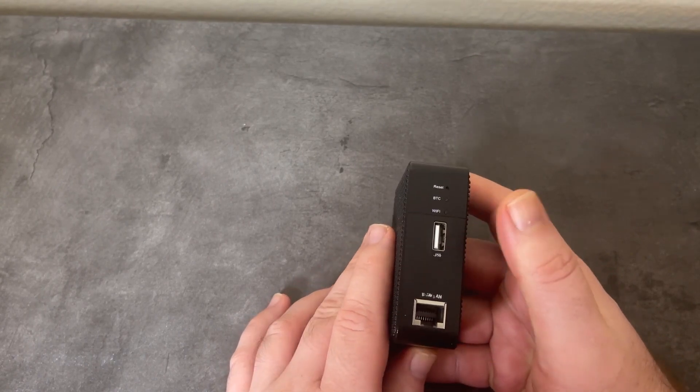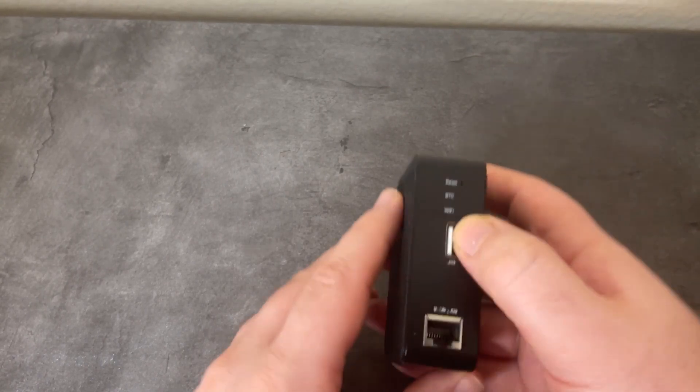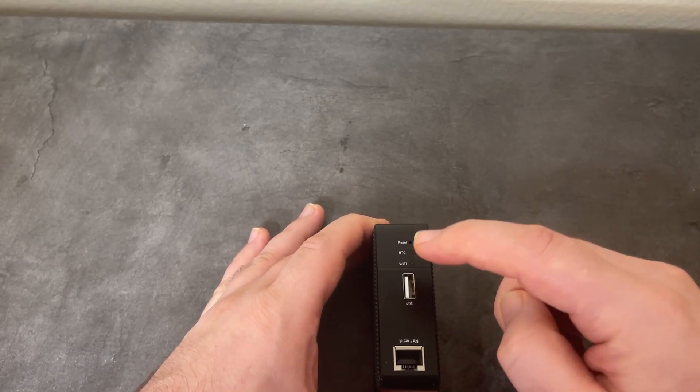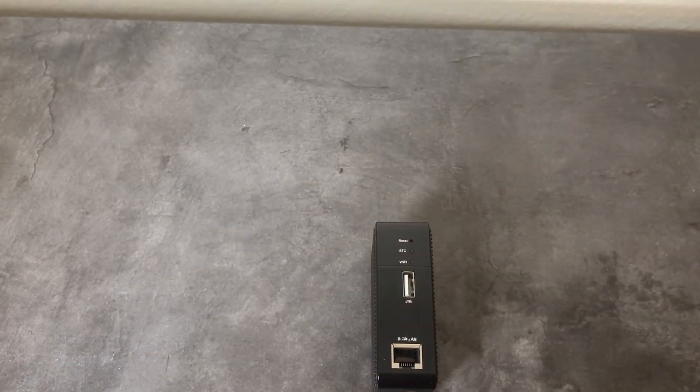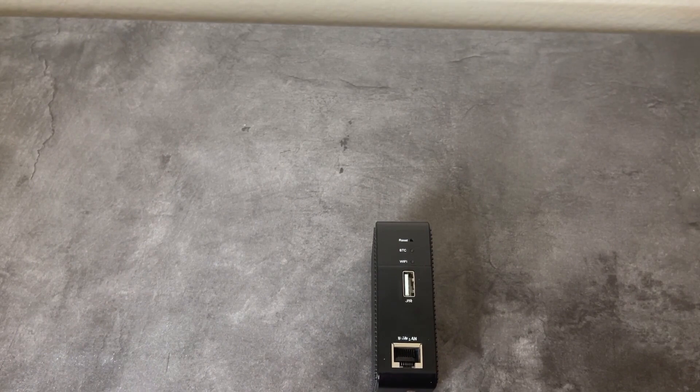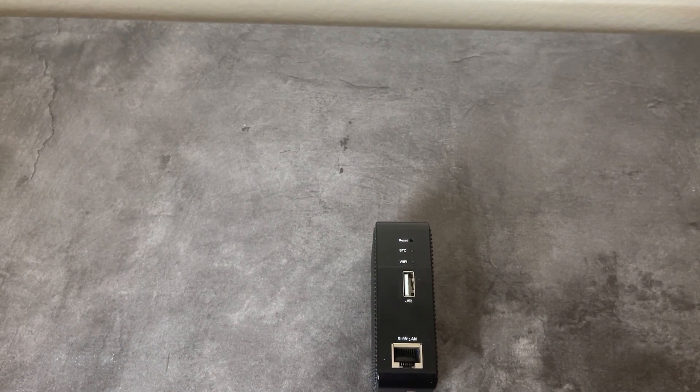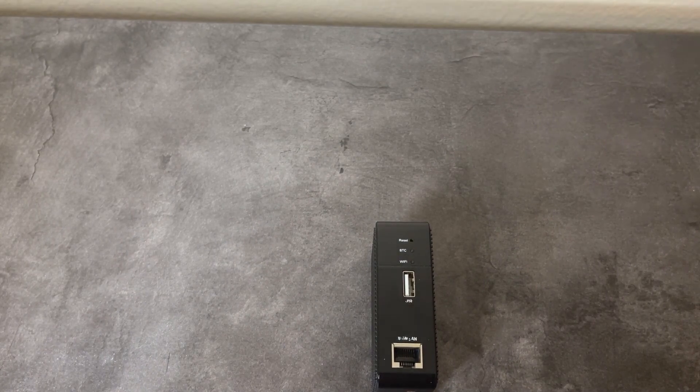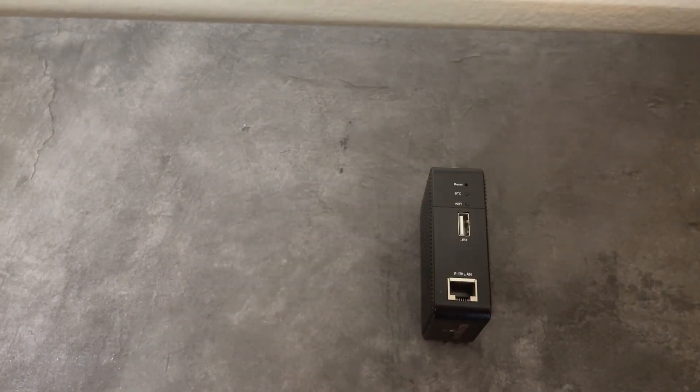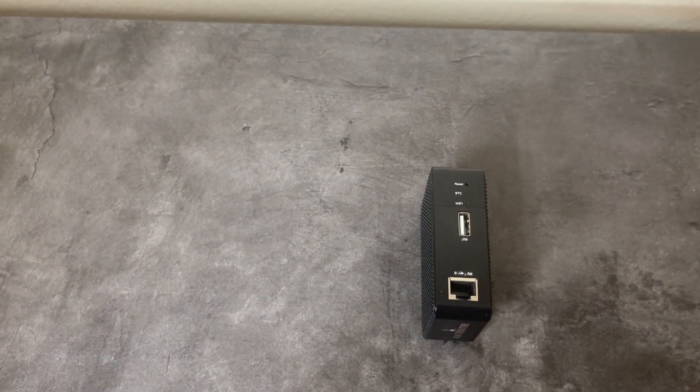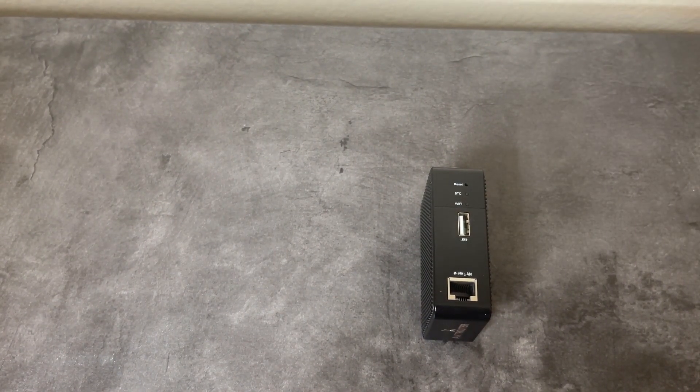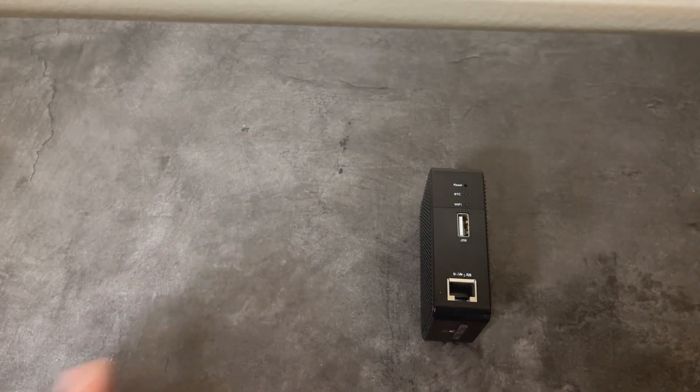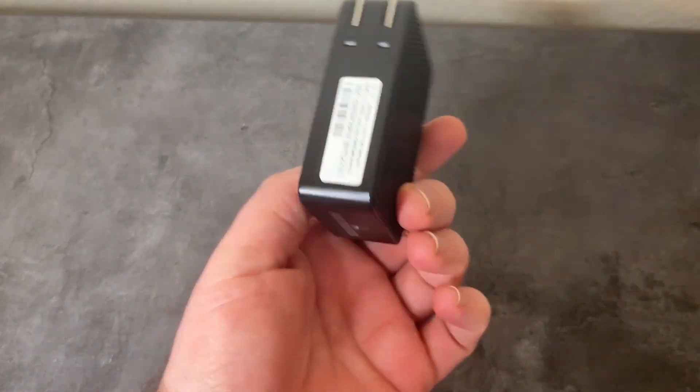The USB port is actually used to hook up a USB Bitmain miner, in particular the U3. There was a Bitmain AntMiner U3 unit that was released. I unfortunately do not have one, I'm still on the hunt trying to find one. If you guys have any sources that might have a working U3, definitely let me know.